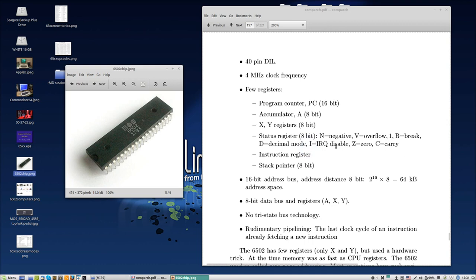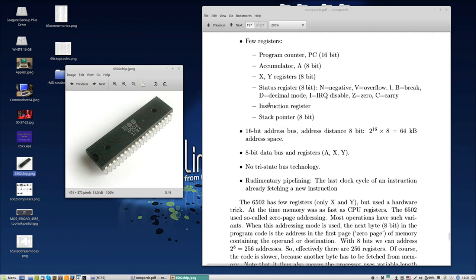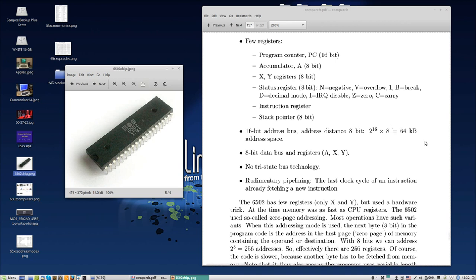It had a status register 8-bit with negative, overflow, break, decimal, interrupt request disable, zero, and carry - if you count this is seven, so one bit was always one as you can see here. And it had the stack pointer. So we did have a stack and a normal stack pointer, not like in the Intel that had only three places for the stack pointer - no, it had a normal stack pointer that pointed to normal memory. A classic, what we now call classic stack pointer. 16 address bus, so 2 to the power 16 times 8. The distance between memory elements was 8 bits and between addresses was 8 bits, so you had in total 64 kilobyte address space. And that explains the name of this Commodore 64 because it has 64 kilobytes.